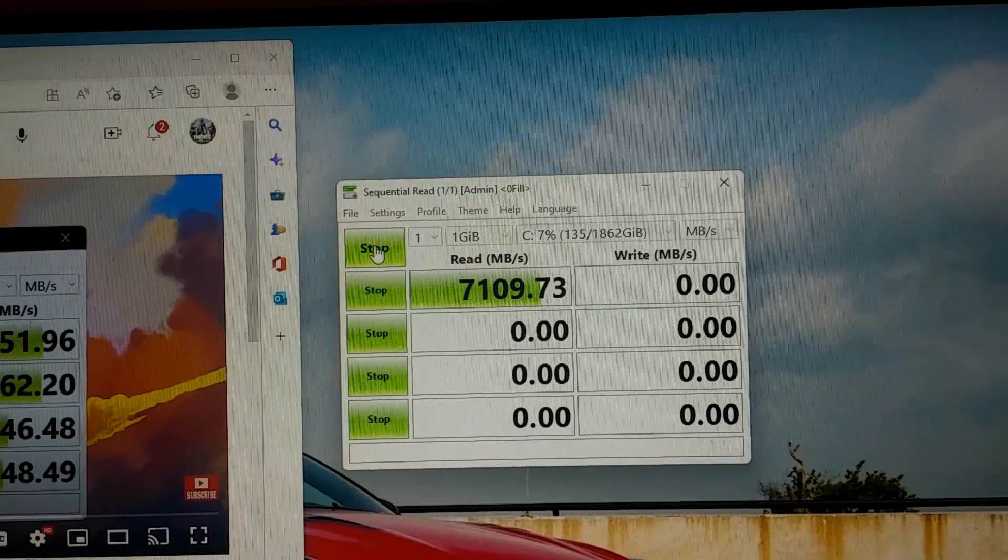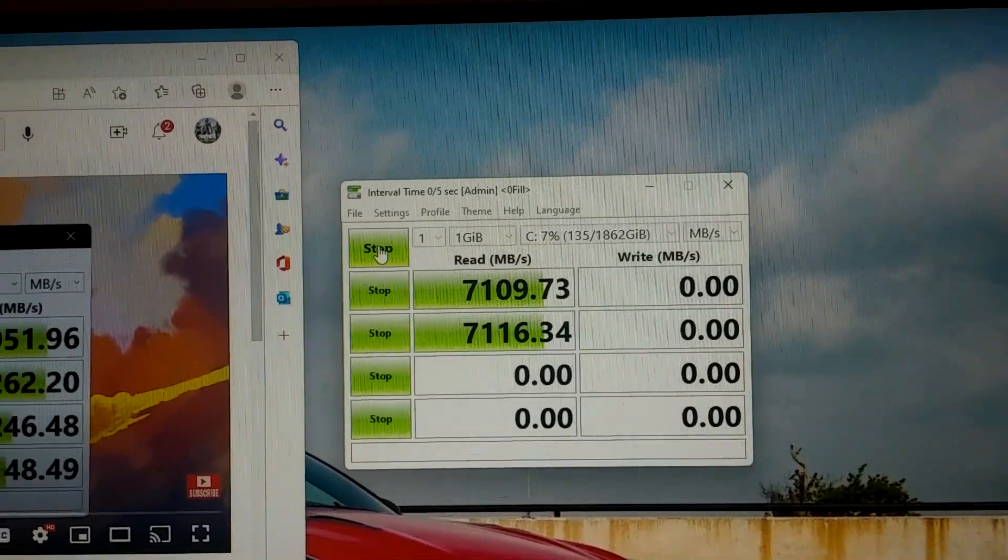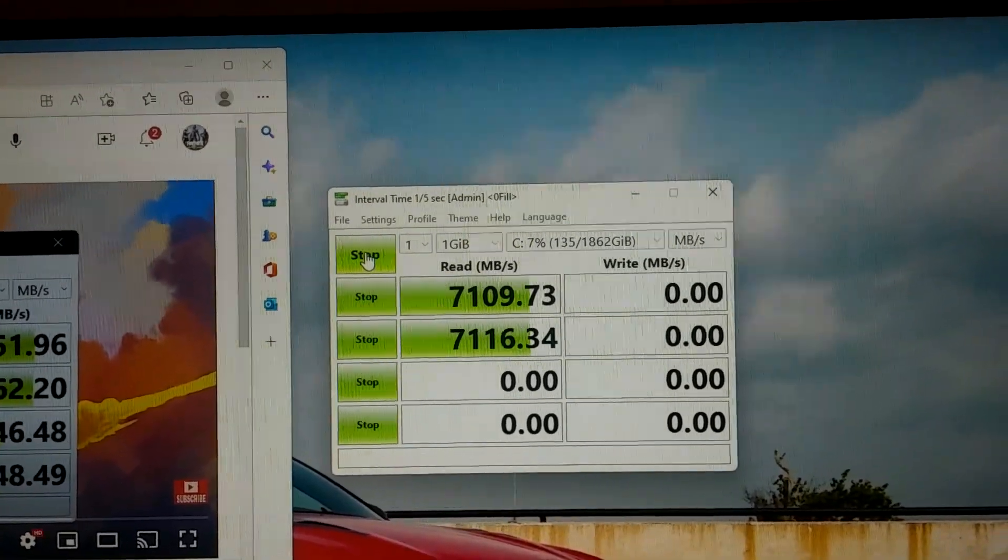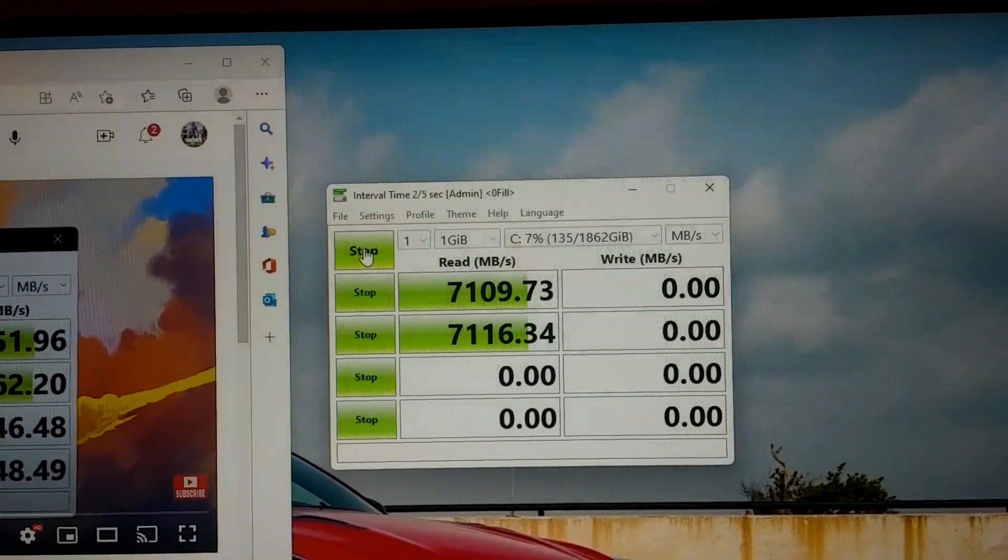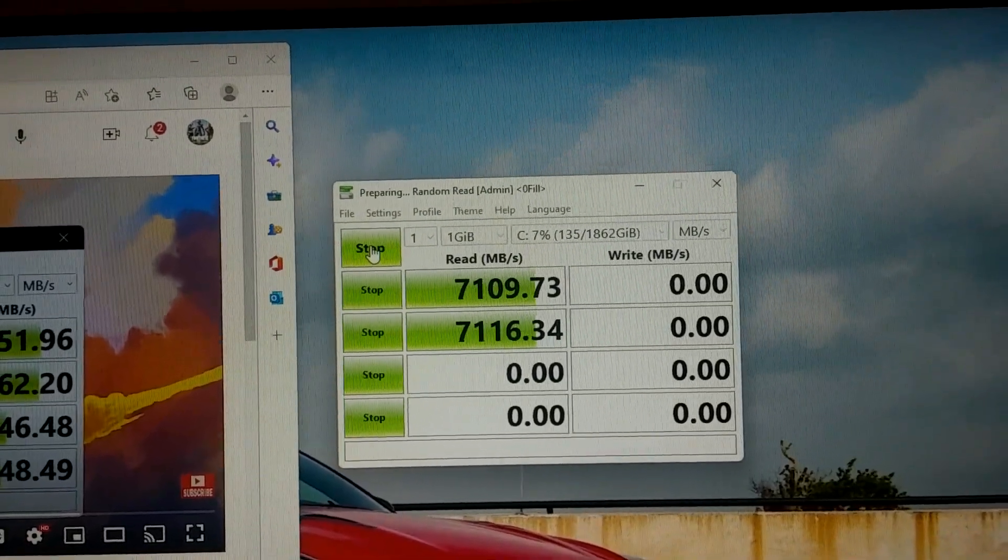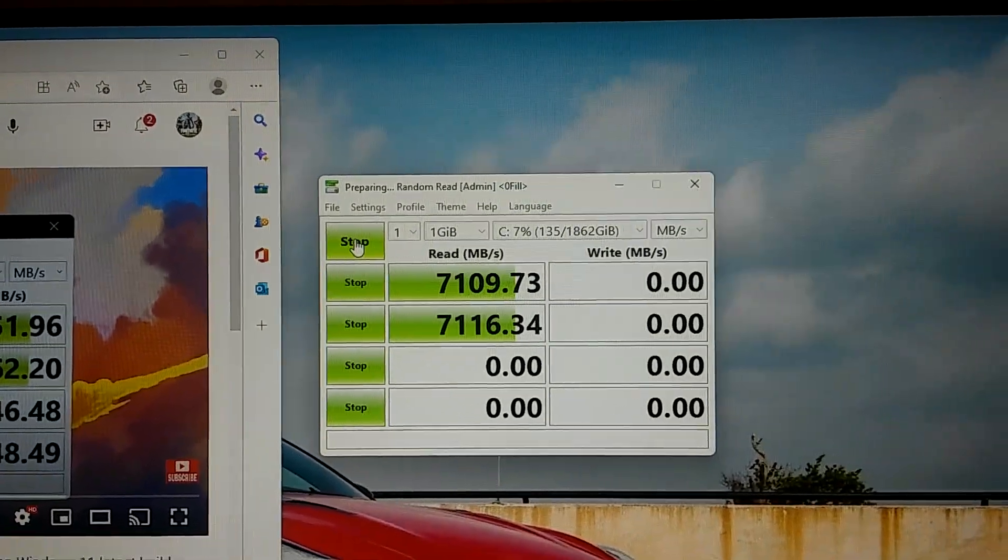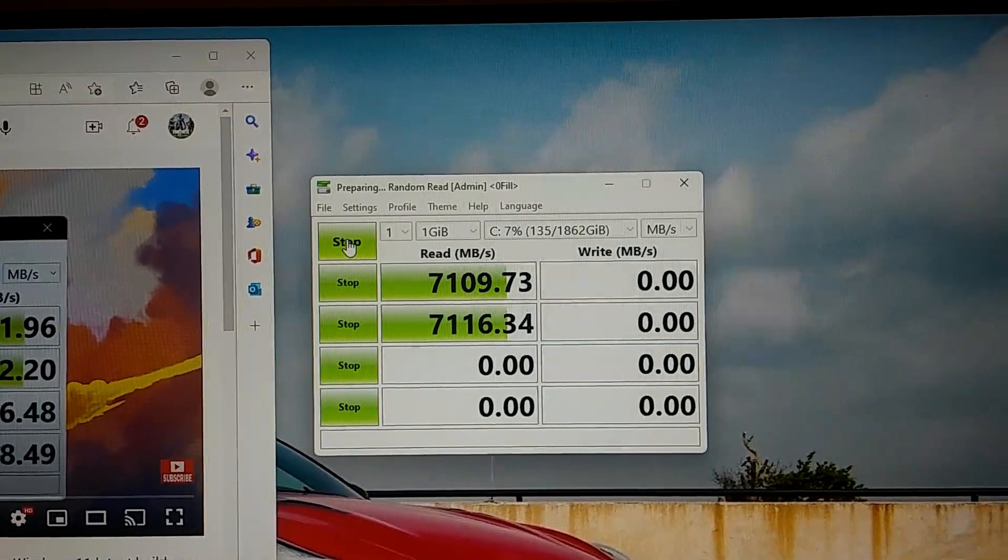So the reads are actually above benchmark from what it says on the box. The writes are going to be a little bit lower but like I said it's just an estimate. It doesn't mean that you're going to get exactly 7000 MB per second when you're buying these products.